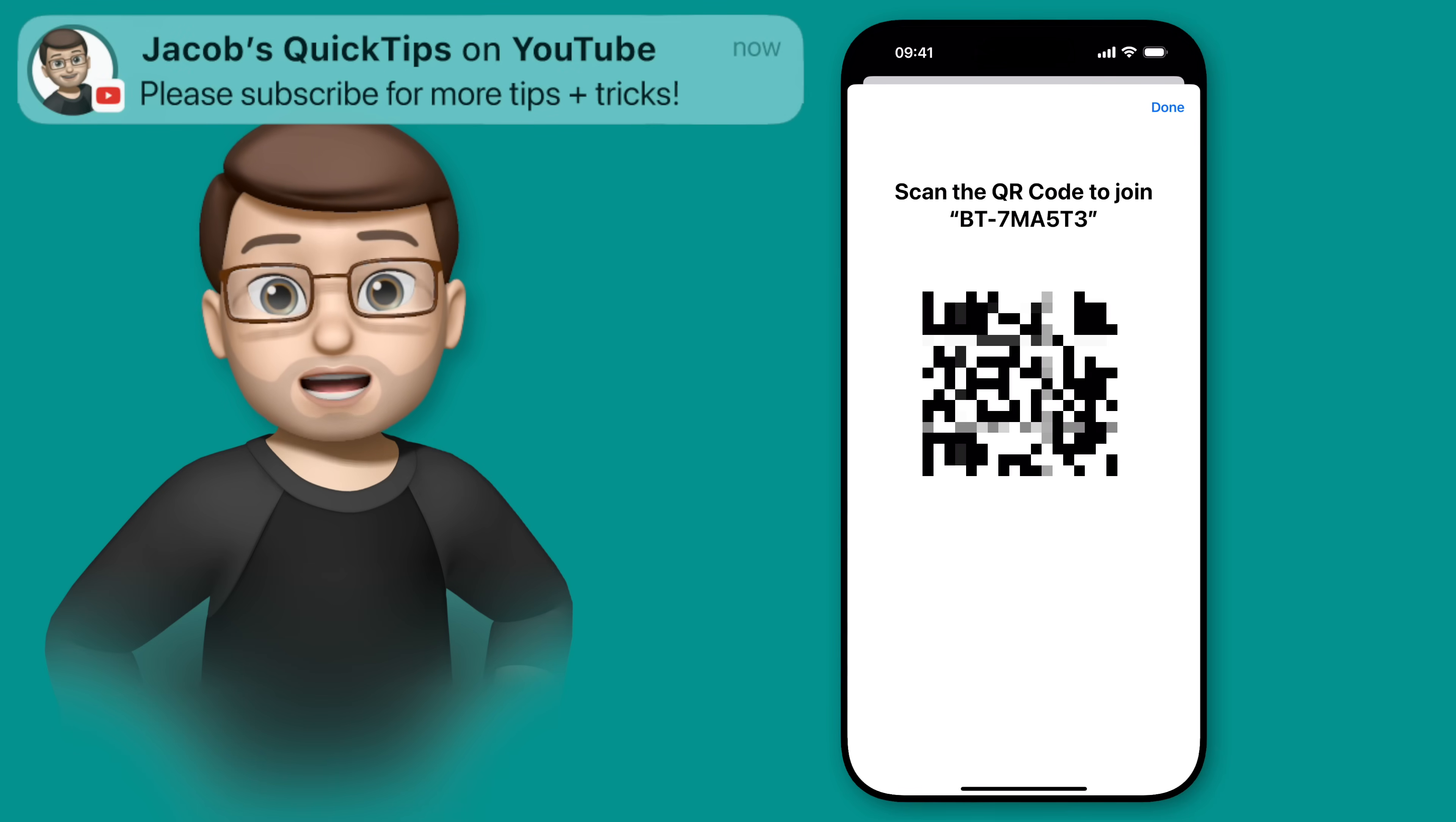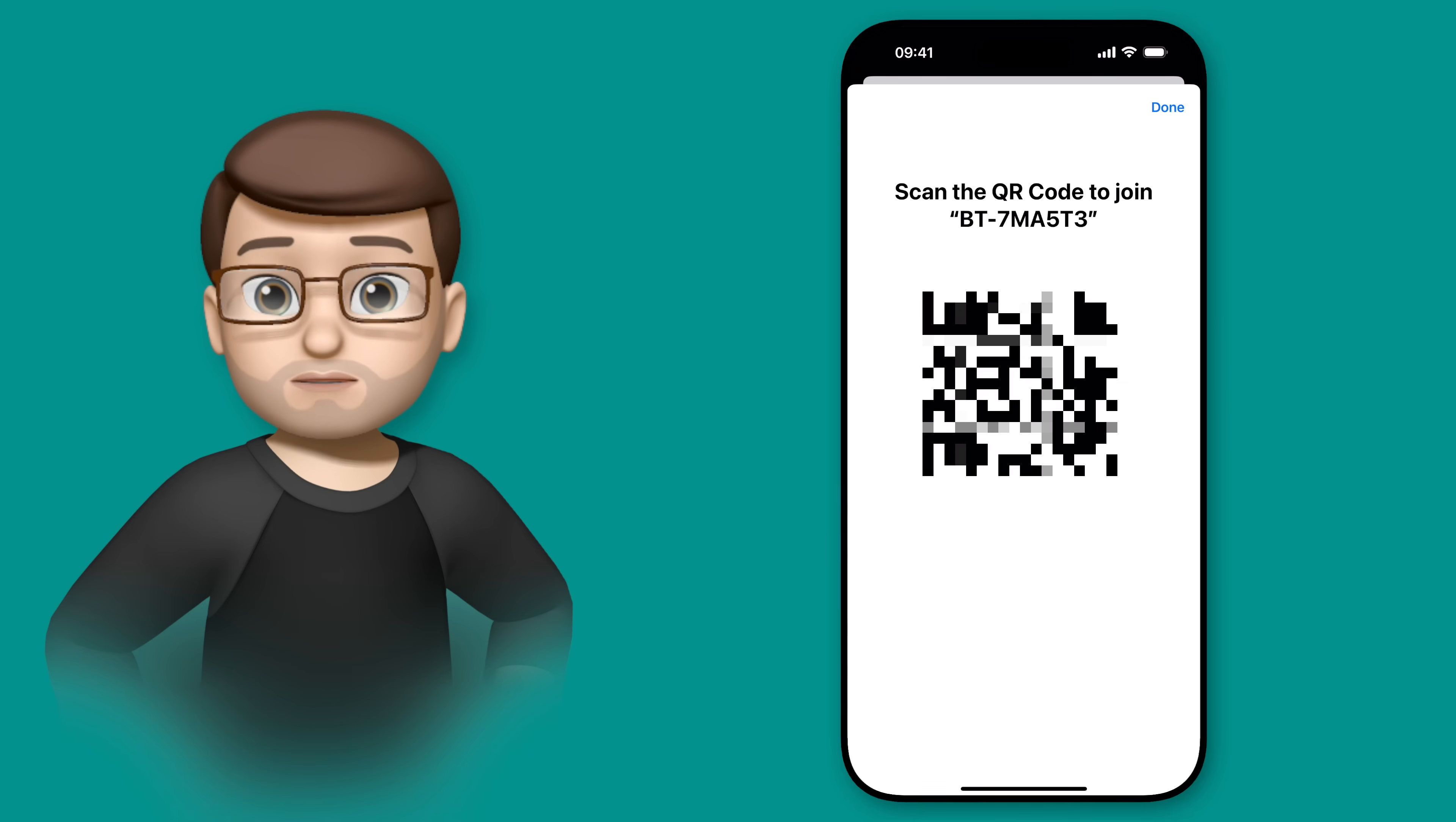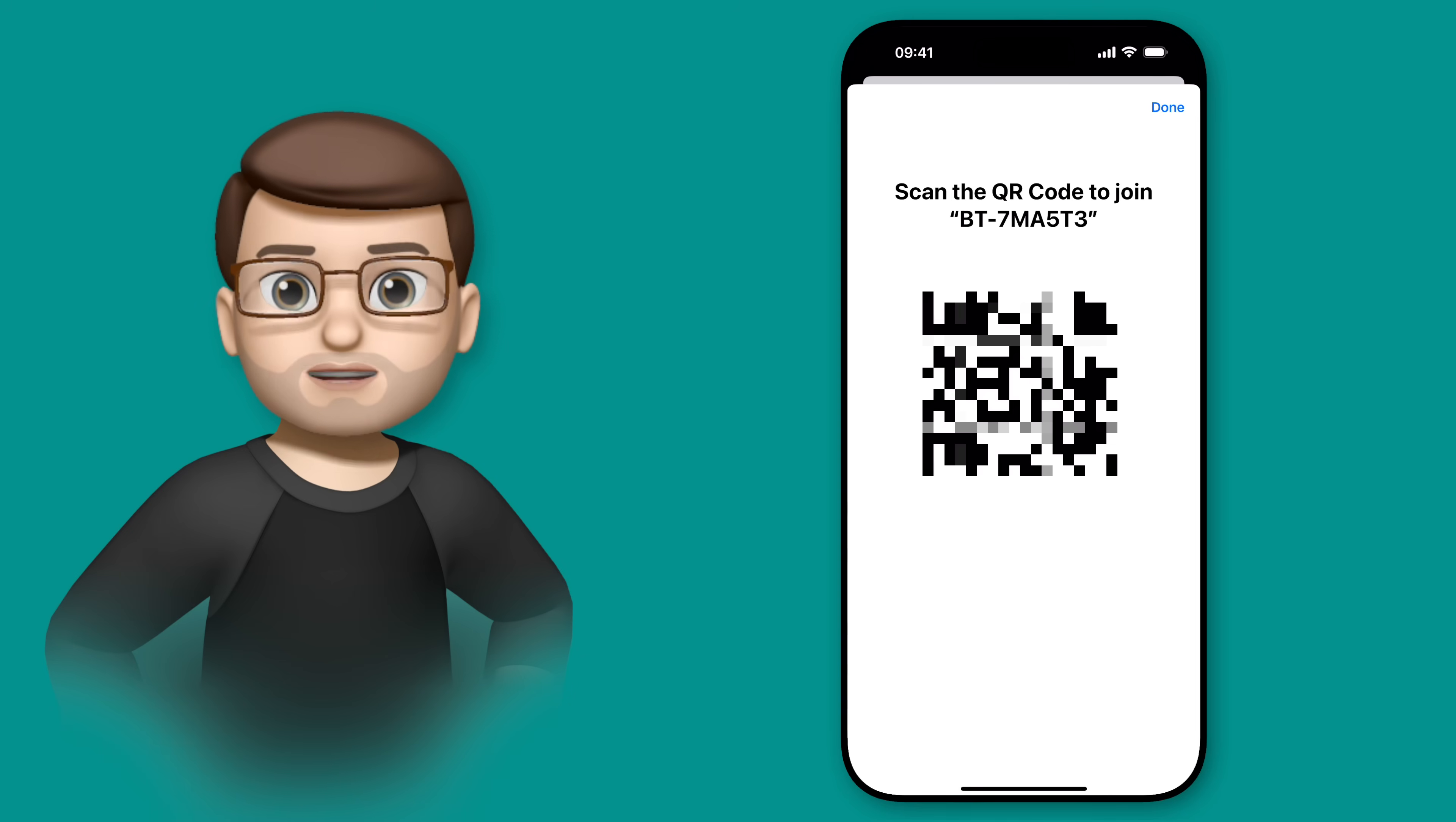Now the next thing you need to do is basically print that code out or hold your phone up to your friend's phone, whatever you want to do to share that QR code, but the other device will need to scan it.